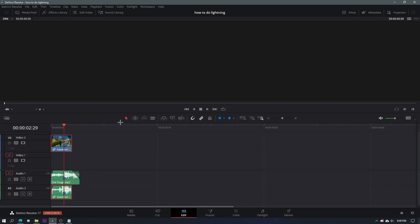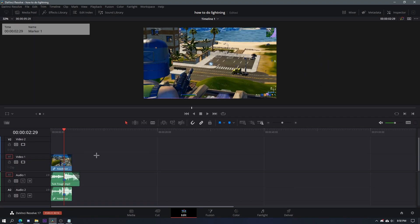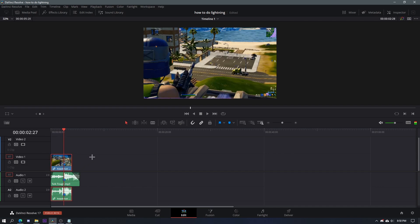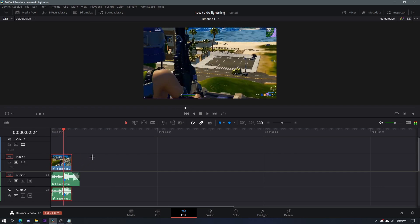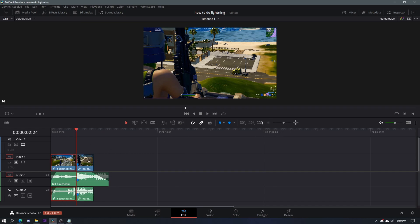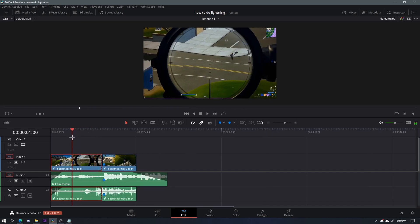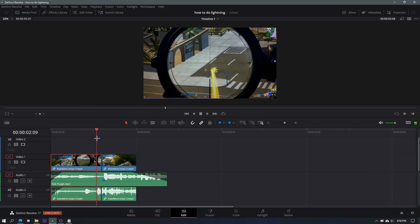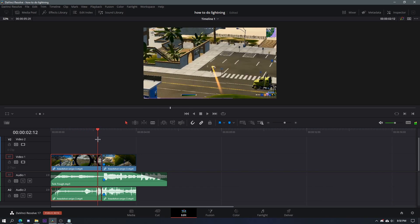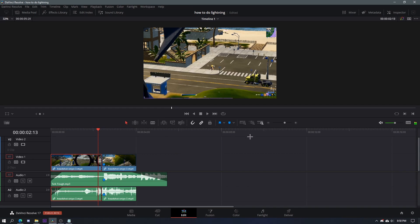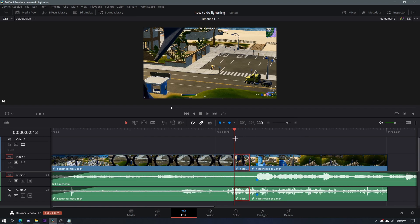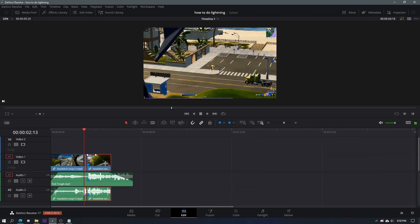So that's the first step. Now we're going to start cutting up the clip. You want to find the exact frame where the gun is pointing straight up, then Ctrl+B to cut. Zoom in a bit, then find the frame where the bullet is about to hit — right here — Ctrl+B again. Then move this section away.